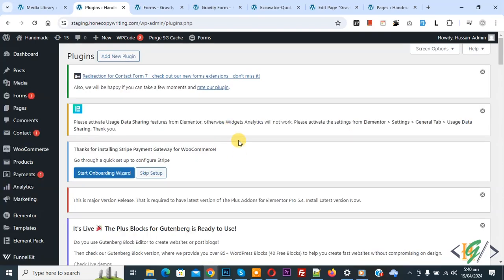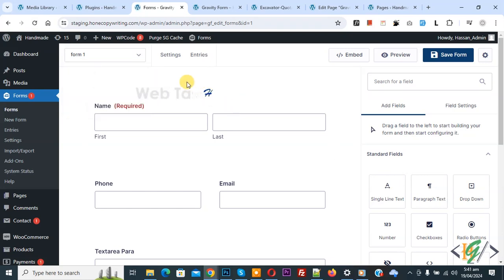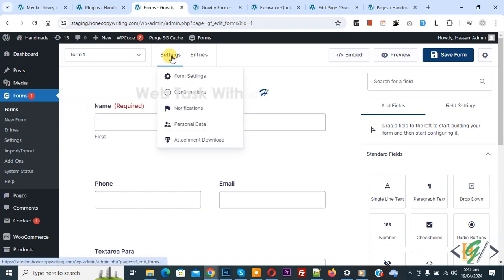Now plugin is activated. Go to Gravity Form and refresh the page. And then on top you see Settings, and also you see new option Attachment Download.